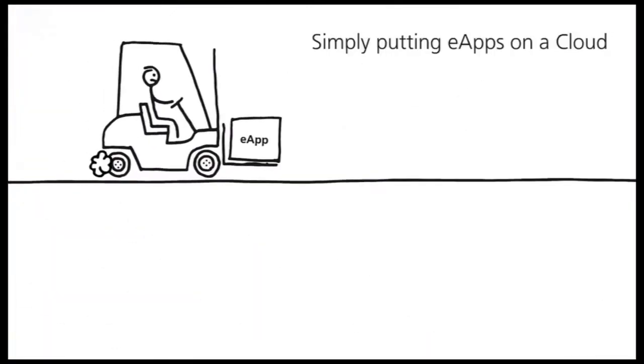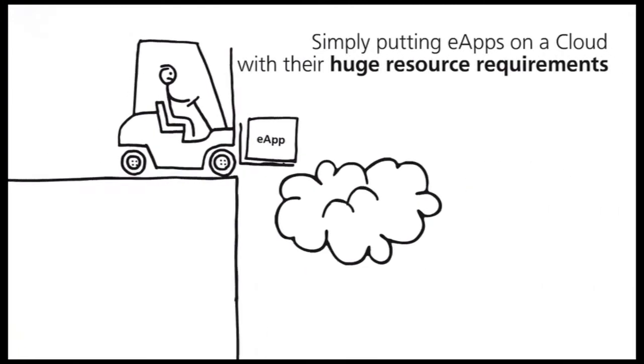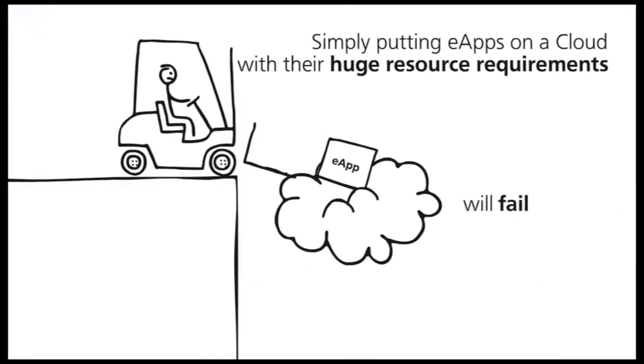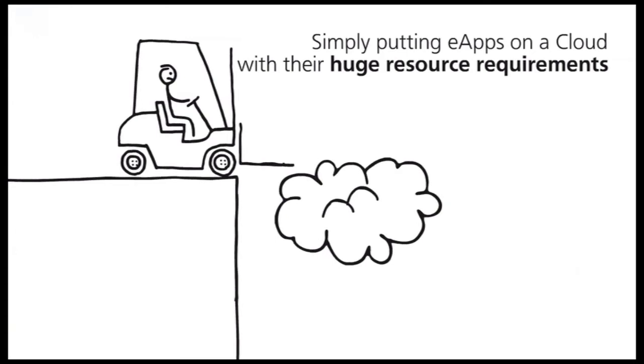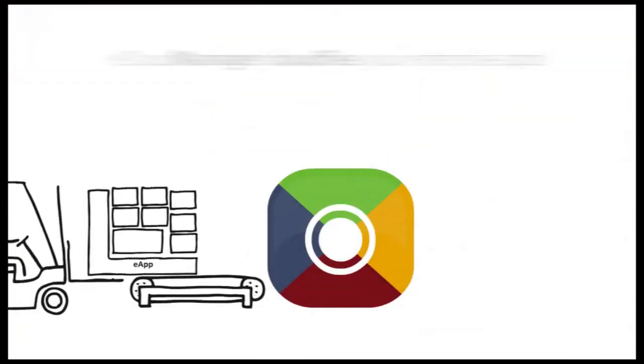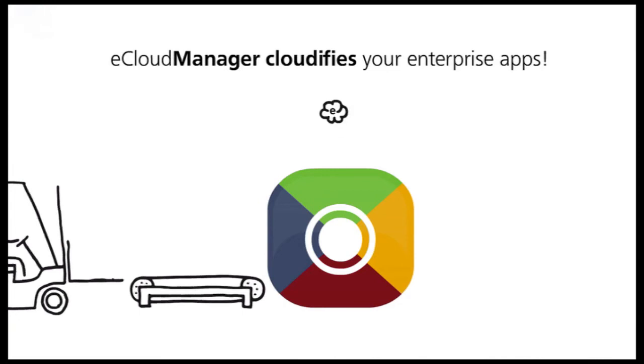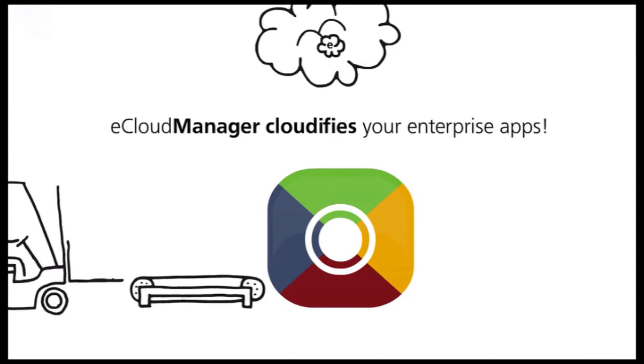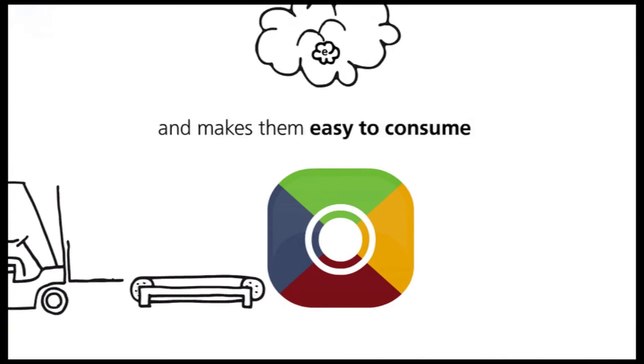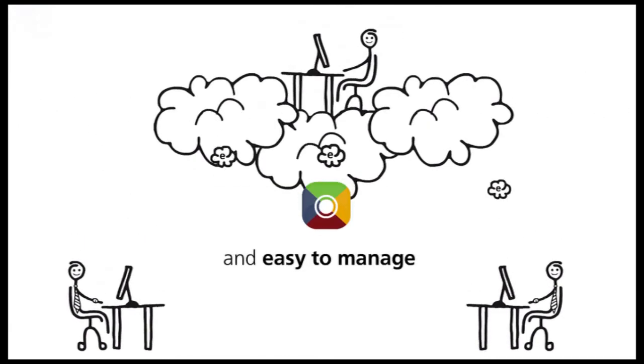Simply putting eApps on cloud without considering their special requirements will fail. eCloud Manager cloudifies your enterprise applications and makes them easy to consume and easy to manage.